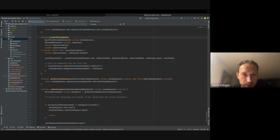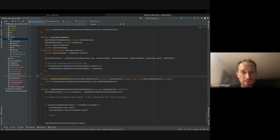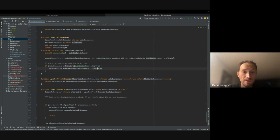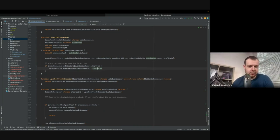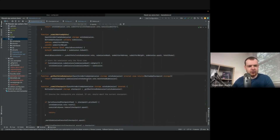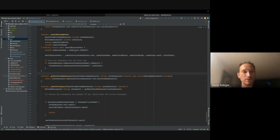Looking at the EpochVoteBottomUpSubmission struct: it contains epoch, fee, and is linked to a previous hash. Back in the submit checkpoint function, after getting the vote submission context, it calls submitBottomUpVote with the vote submission, checkpoint, sender, and stake as arguments. After that, it calls commitCheckpoint if consensus has been reached — which will then call into the gateway actor's commit_child_check method.